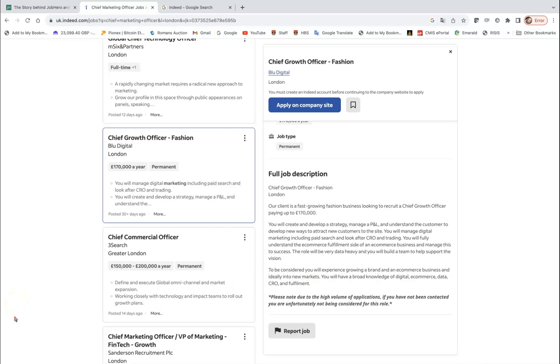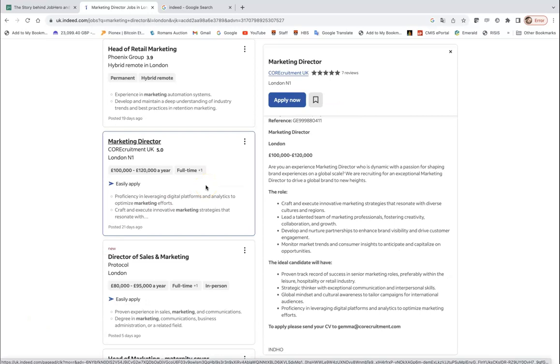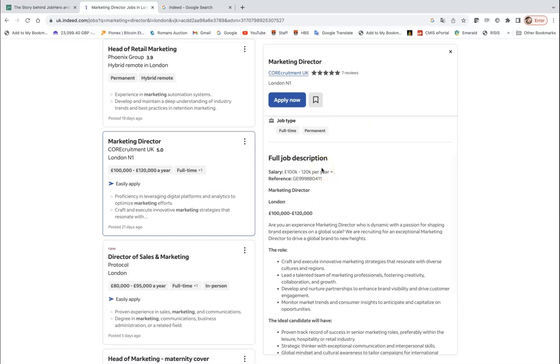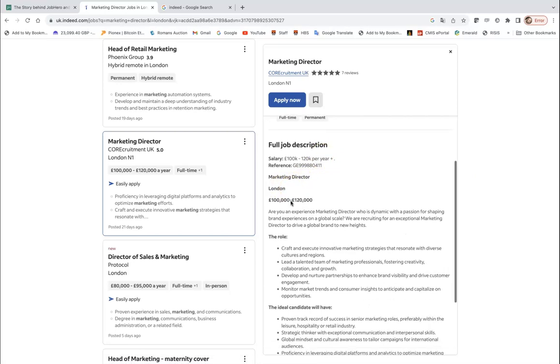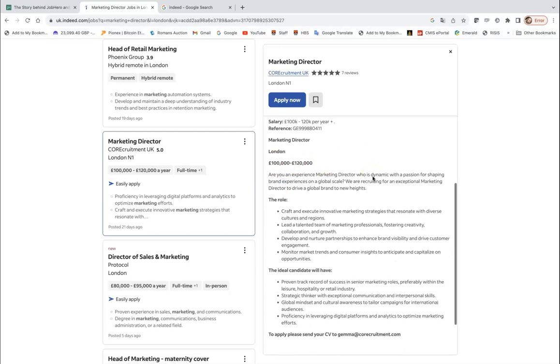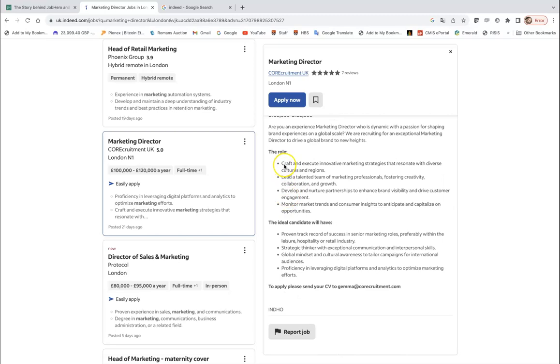So here is another example of quite a high level marketing role where there is a lot of emphasis on measuring marketing performance. Now we can briefly look at the marketing director role which sits just below Chief Marketing Officer, Chief Growth Officer. So there is another opportunity for Marketing Director based as well in London, the third role in London. The pay is between 100 and 120,000, and they talk about the role. So you will have to craft and execute innovative marketing strategies, lead a talented team, develop and nurture partnerships, monitor market trends and consumer insight in order to find opportunities.